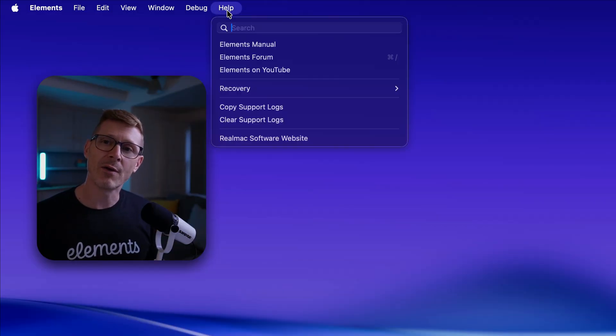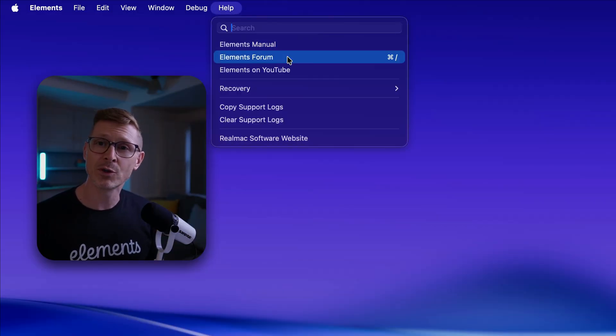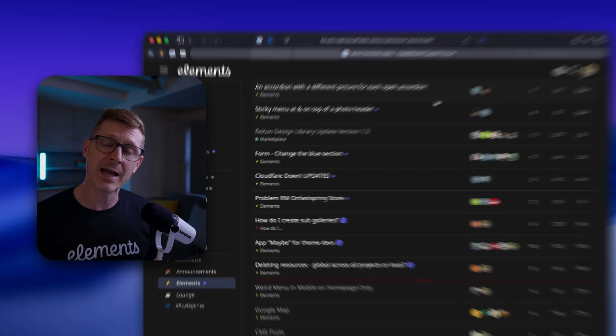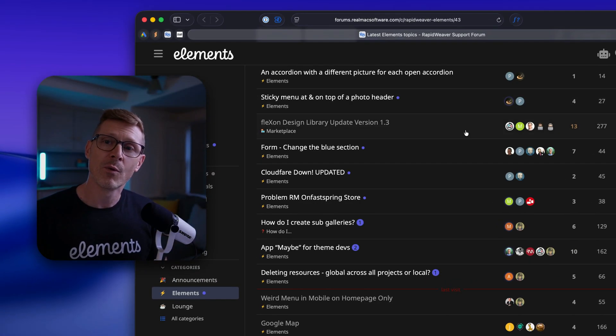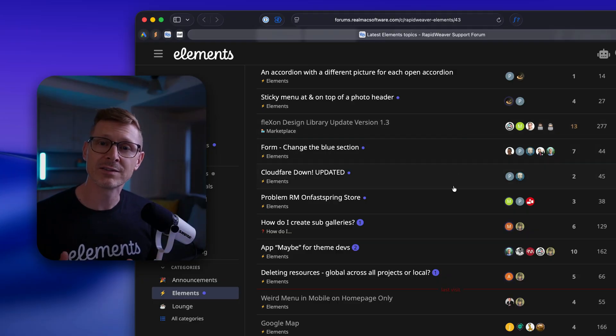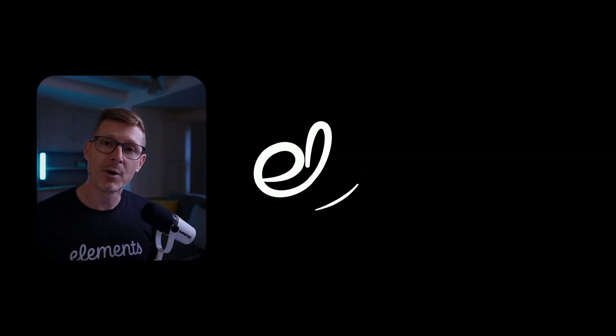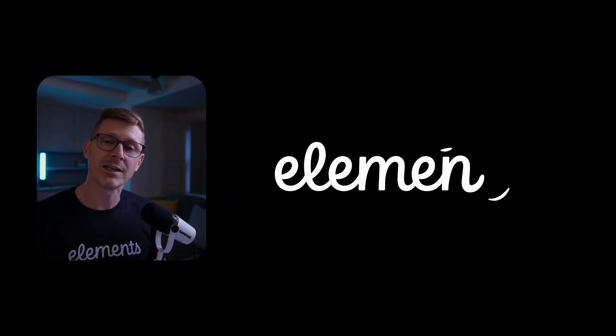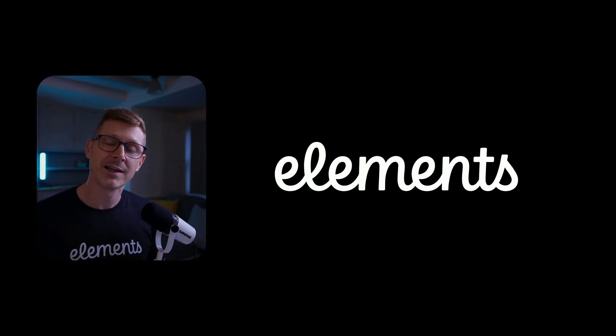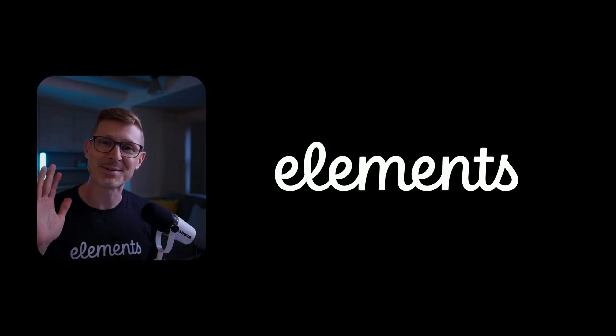Thanks for watching this short video and I hope you'll join us over on the Elements forum where there's a community of site builders just like you building awesome sites with Elements. Thanks for watching and I will see you soon.